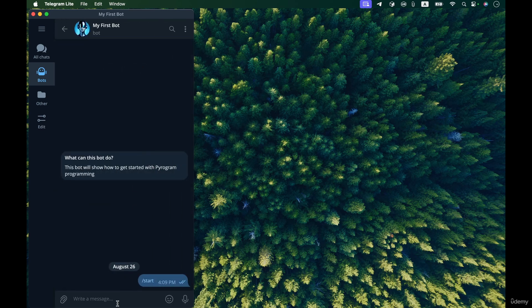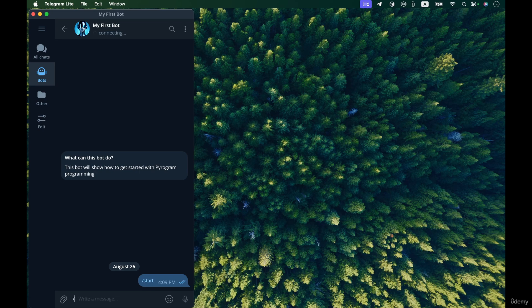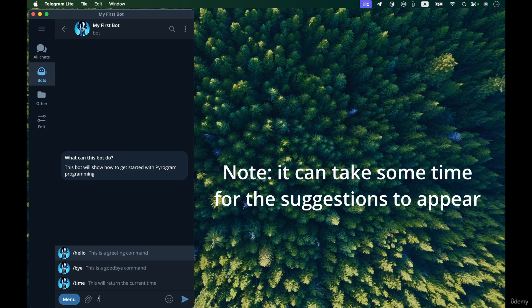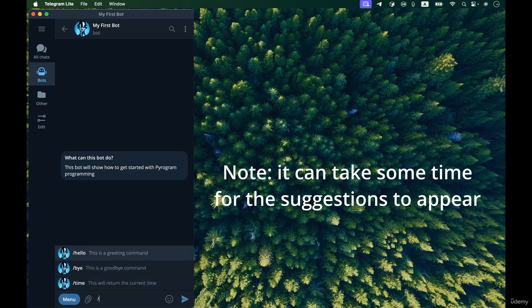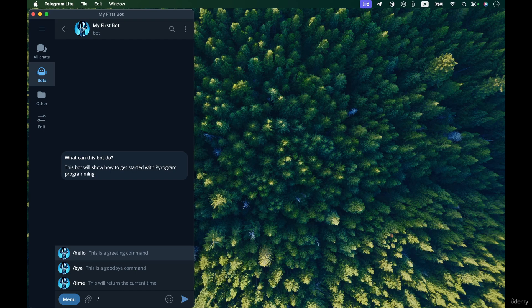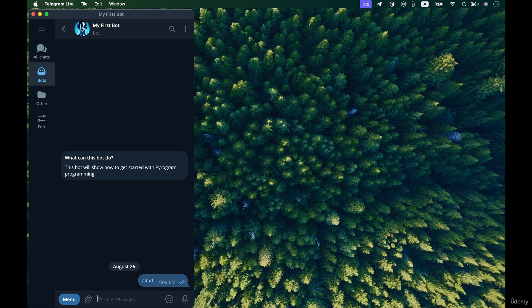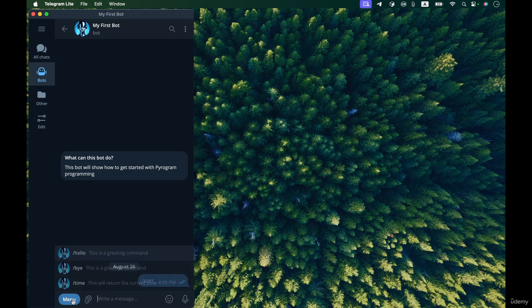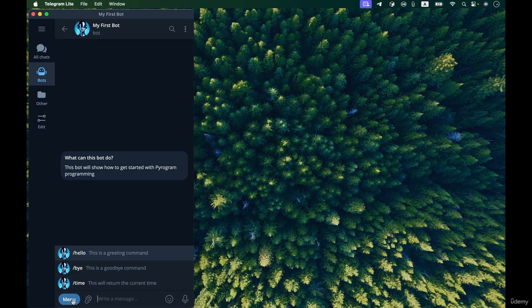If I press slash, the list of commands will be shown to me. There we go, it is now updated. And by entering slash, the list of commands supported by the bot is shown to me: hello, bye, and time. You can even invoke that menu by pressing menu and the list of commands supported by the bot will be shown to us.